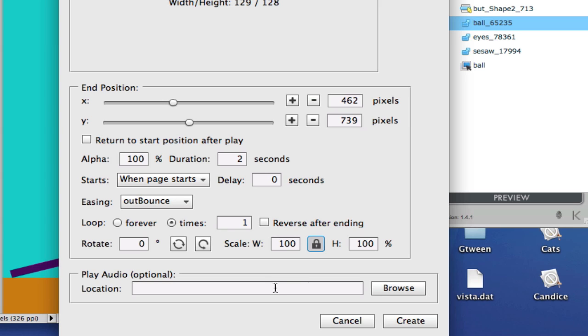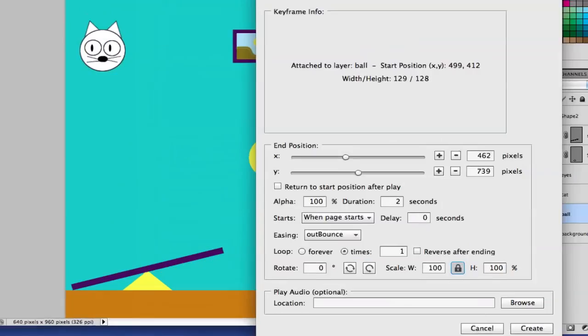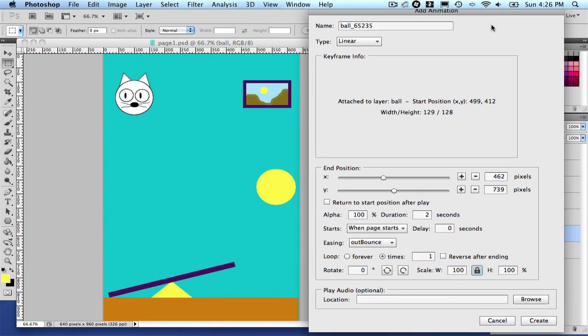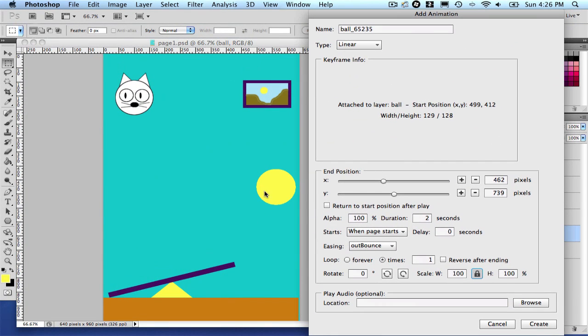Also, you can use animations to add an audio. So if you want to, for example, start an animation with an audio, you can do it now. It's optional, but now you can. So in our example here, as I mentioned, the ball will simply fall, hit the ground and bounce a little.